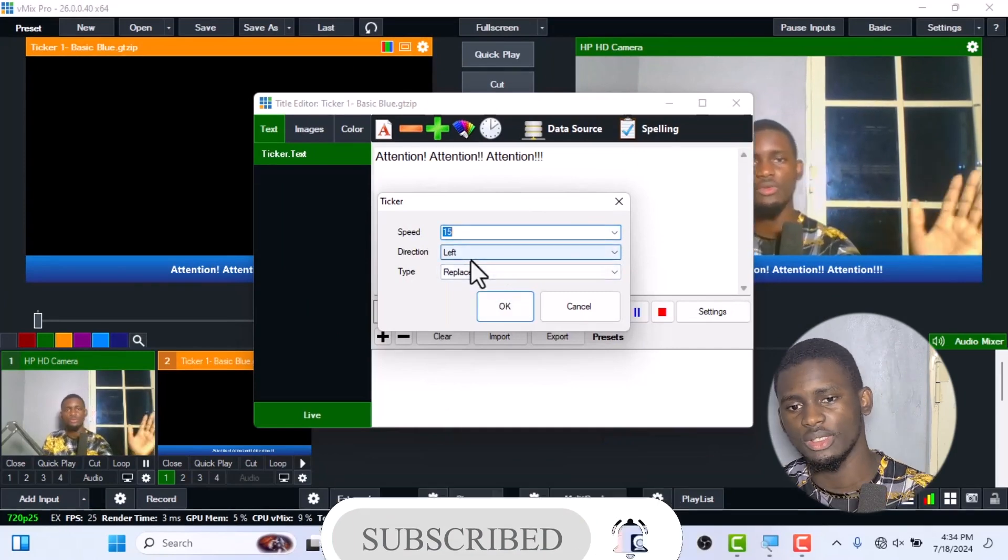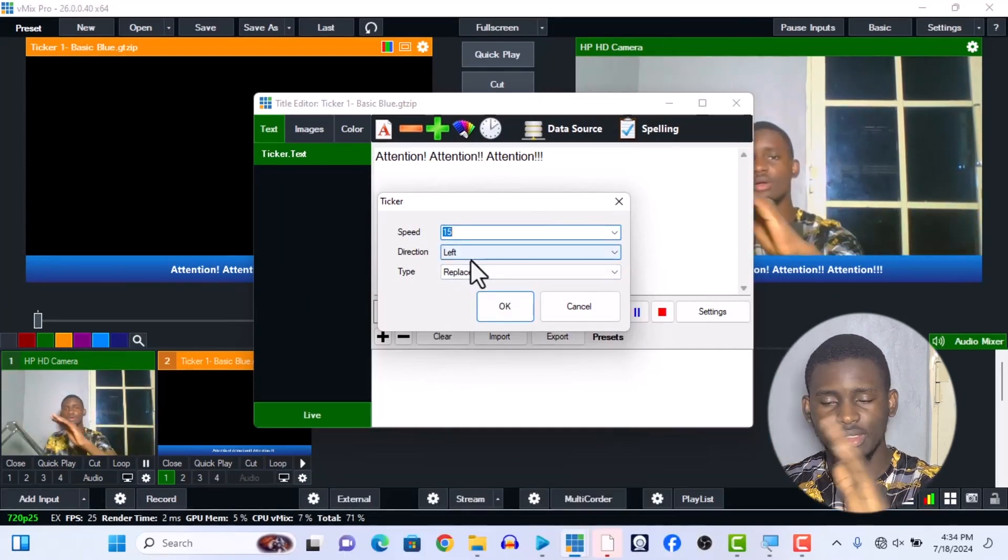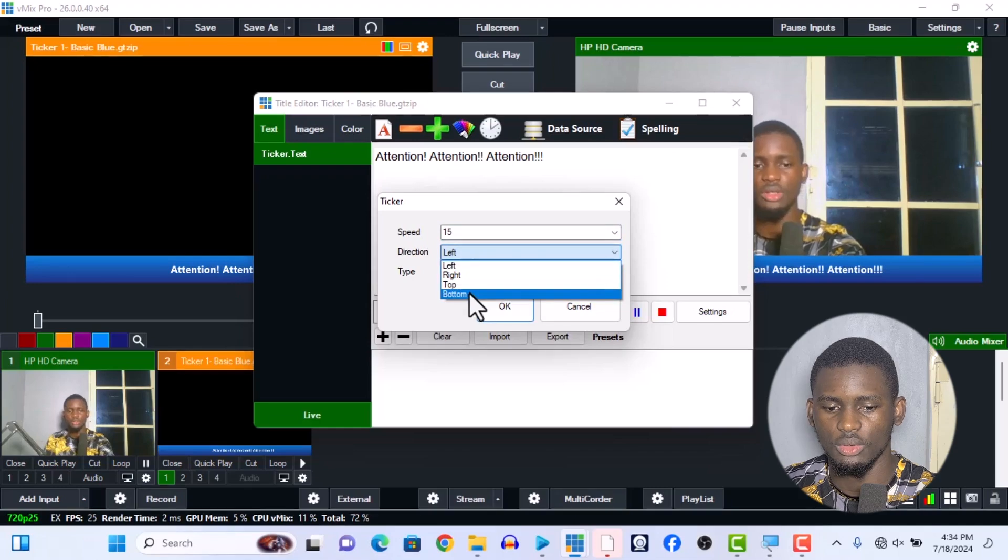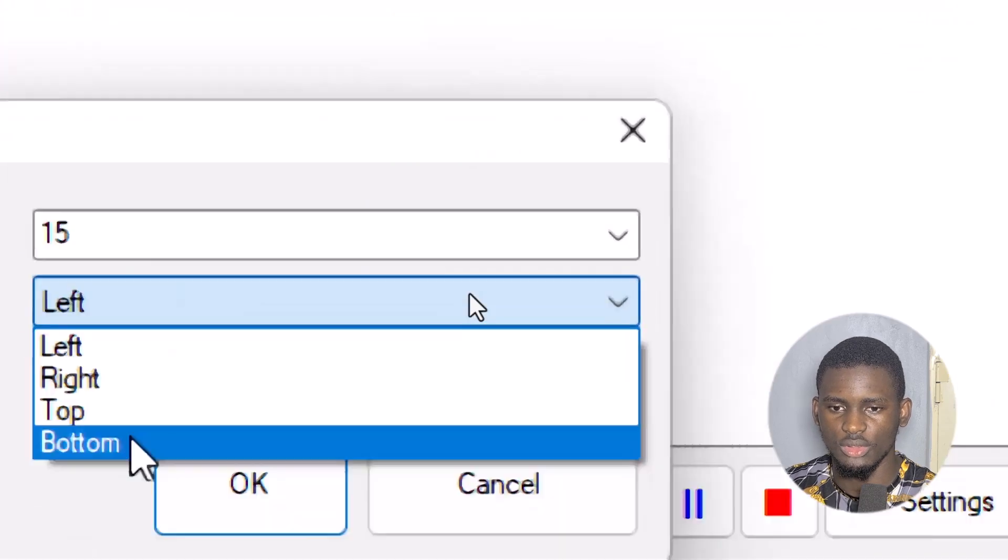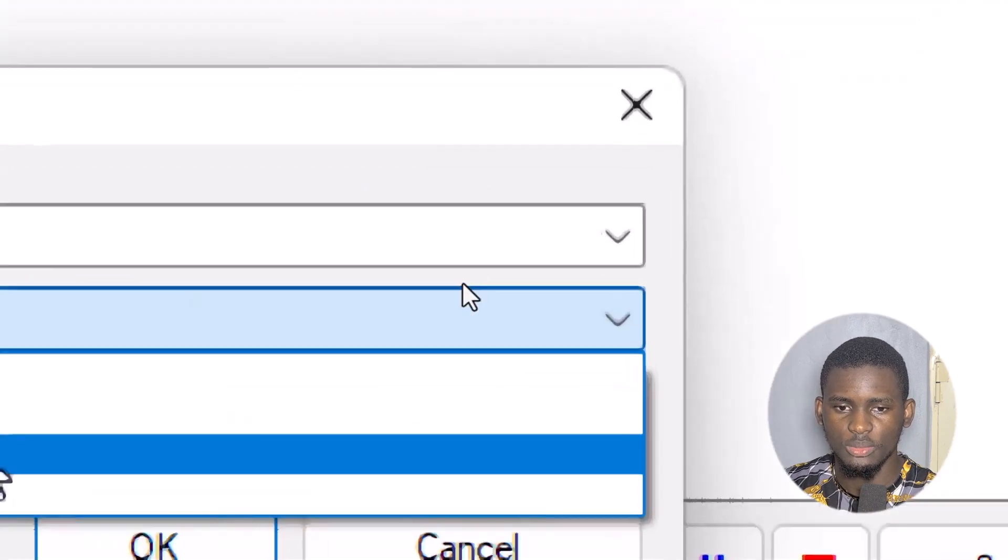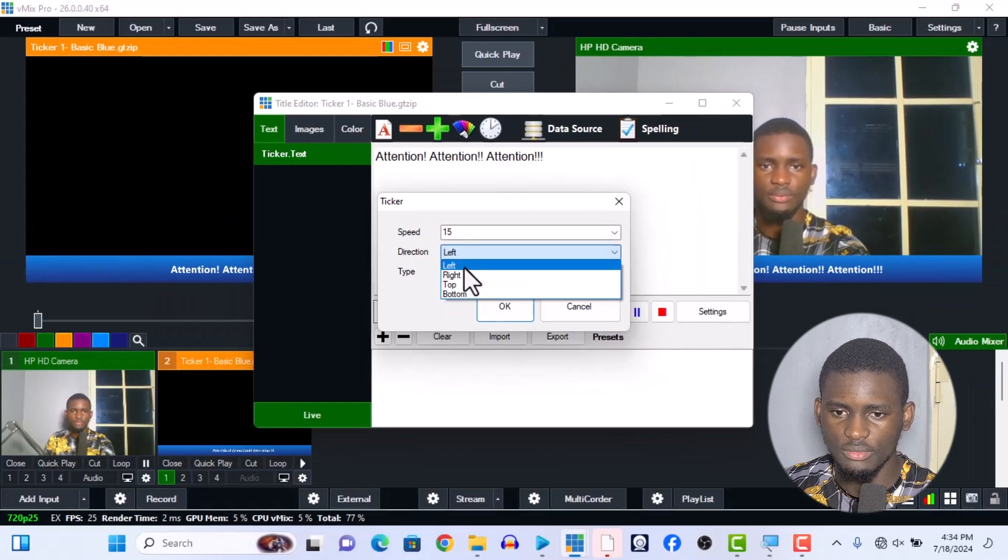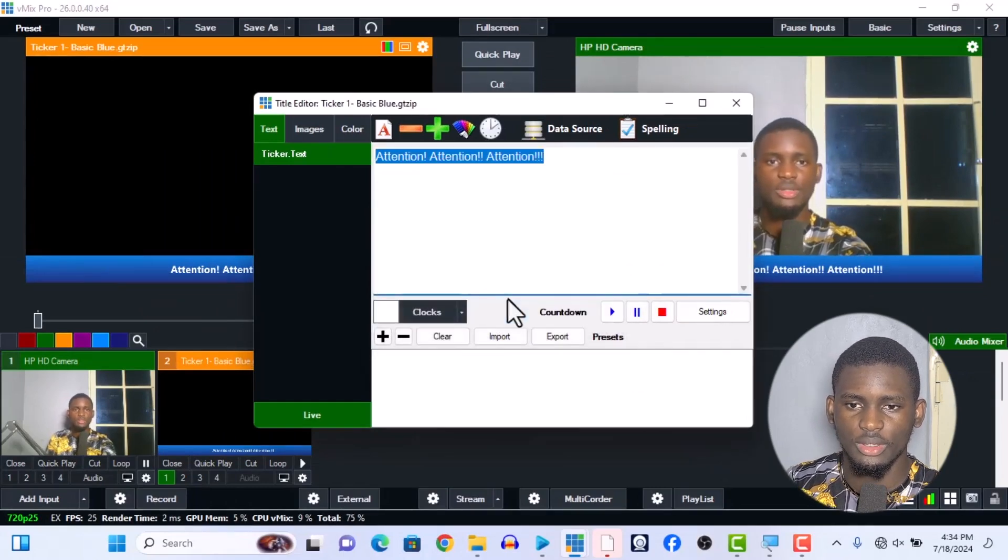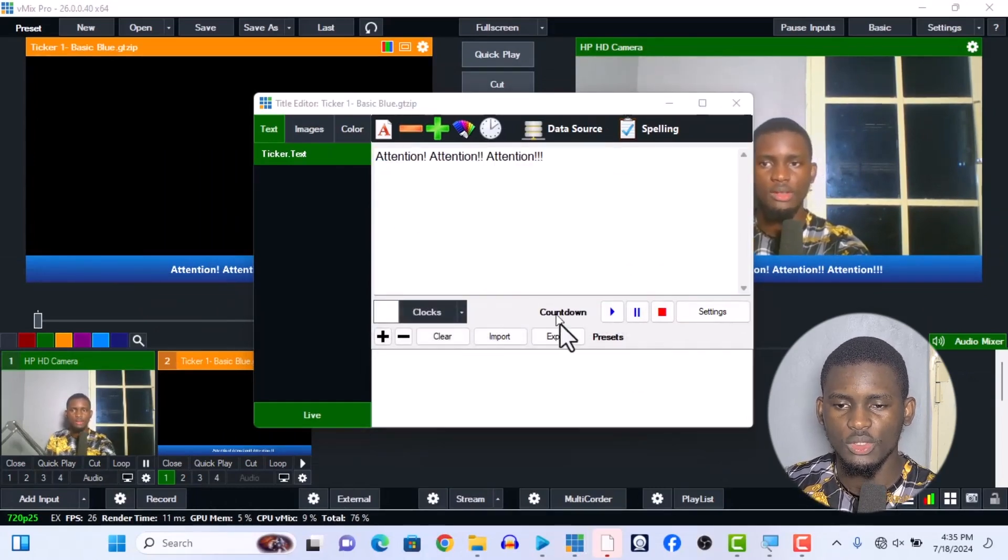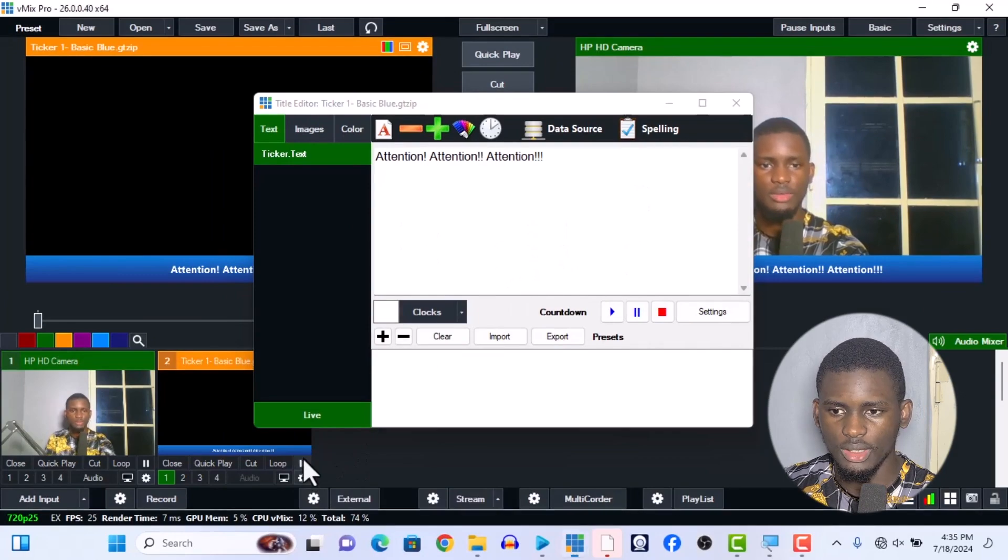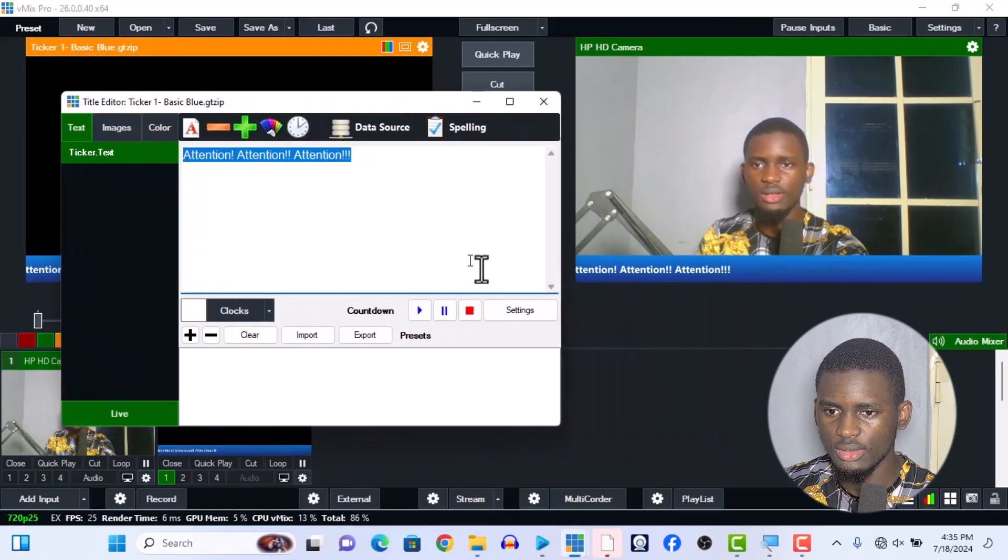This is the ticker setting. We increase the time to give you the speed. If you want to give it speed, let's say 10 - that's not too fast, not too slow. If you want to make it from left to right or right to left, you can change the direction. Press OK.